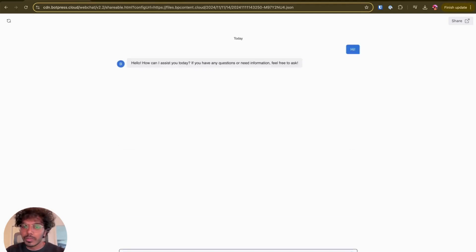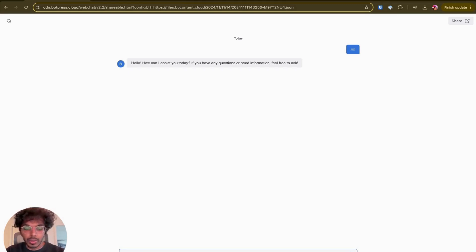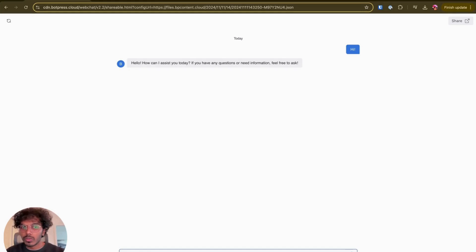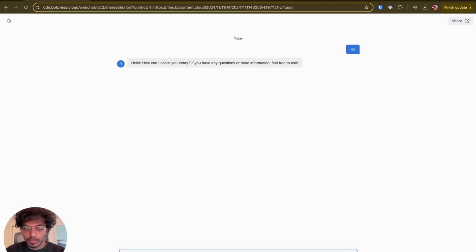So I'm going to say hi. The bot greets me back. Awesome. So now I'm going to ask it a question, the answer of which is present in that document library.